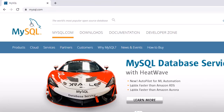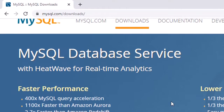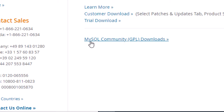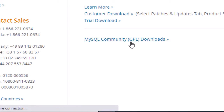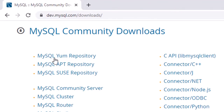These are the options, but we have to click on 'Downloads.' Click on Downloads, and a new window will appear. Go to the bottom and there is 'MySQL Community GPL Downloads' — click on that.